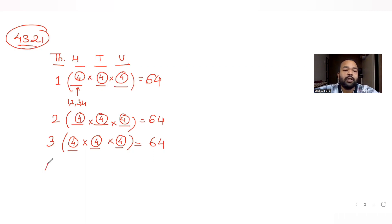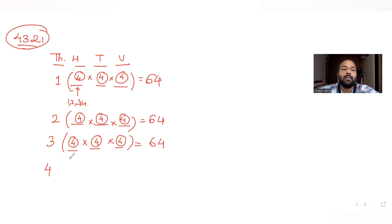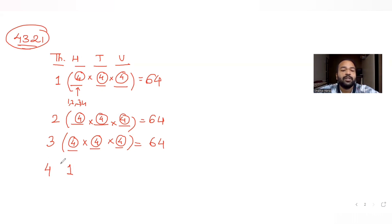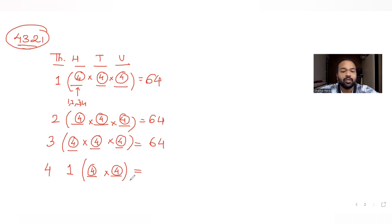When we fix 4 in the thousands place, the number can be lesser than, equal to, or greater than 4321, so we must be careful. If we fix 4 in the thousands place and 1 in the hundreds place, any such four-digit number is always less than 4321. The tens and units places each have 4 options, giving 4×4 = 16 numbers.